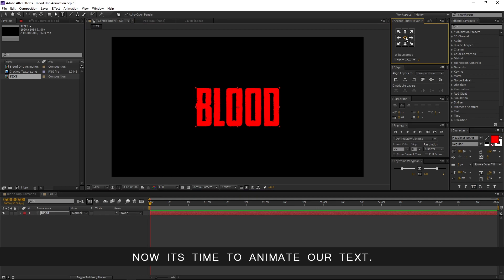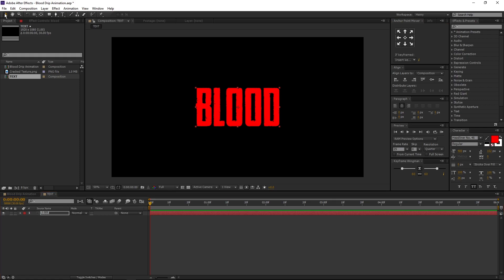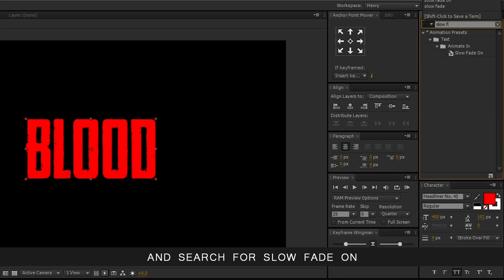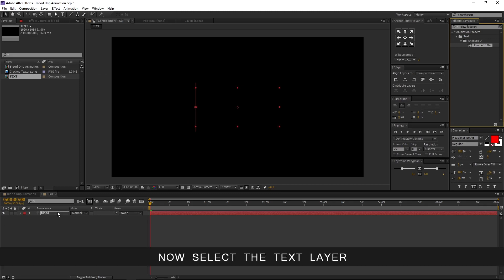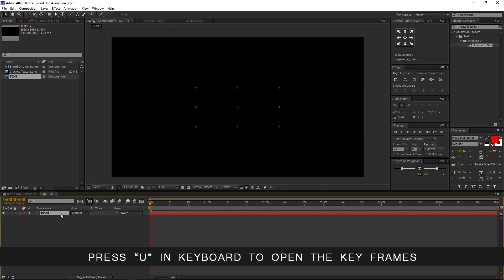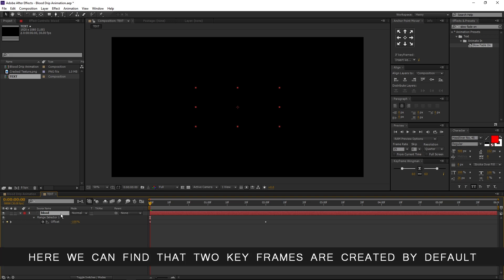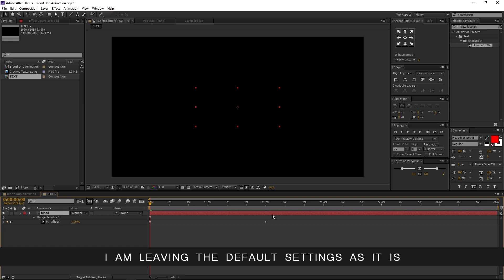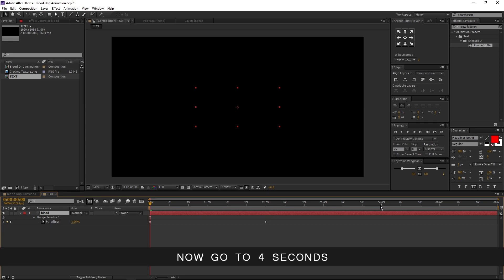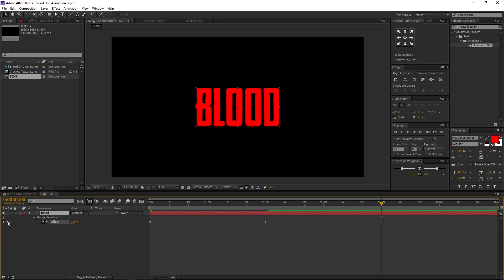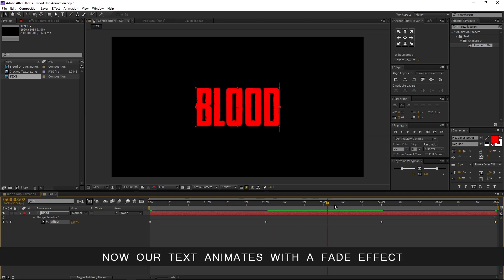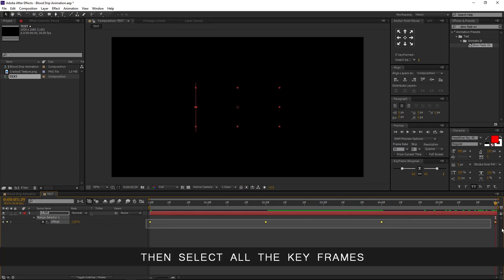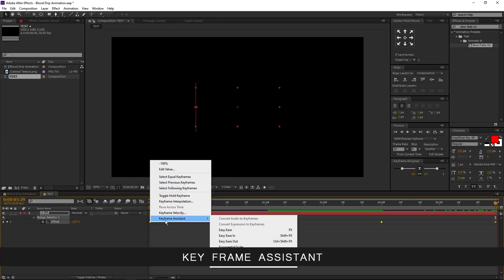Now it's time to animate our text. Make sure you are in the first frame. Go to effects and presets and search for Slow Fade On. Drag and drop it to the text layer. Now select the text layer and press U on the keyboard to open the keyframes. Here we can find that two keyframes are created by default. I am leaving the default settings as they are. Now go to 4 seconds, create a keyframe on offset with the value of 100. Then move to 6 seconds and change its value to minus 100. Now our text animates with a fade effect. Select all the keyframes, right click, keyframe assistant, and easy ease.